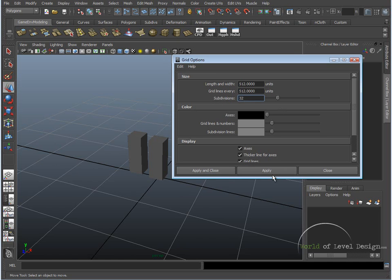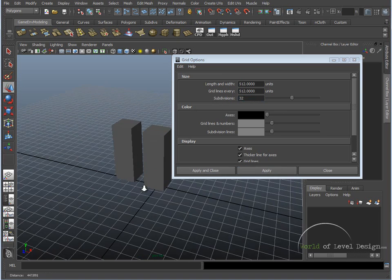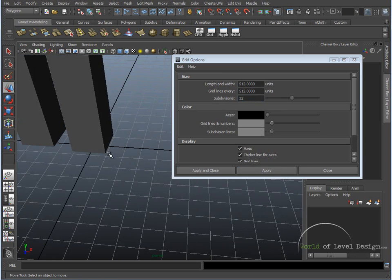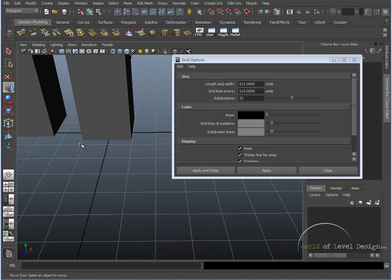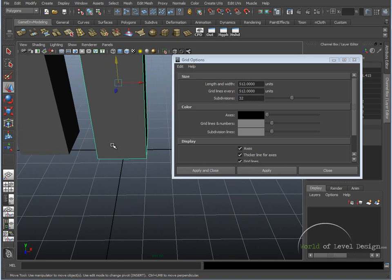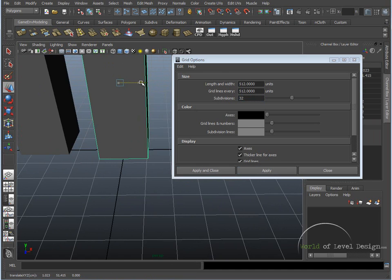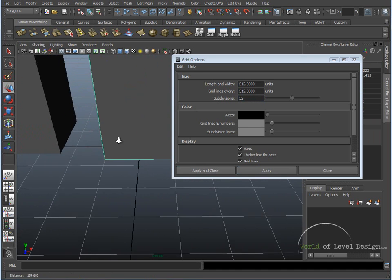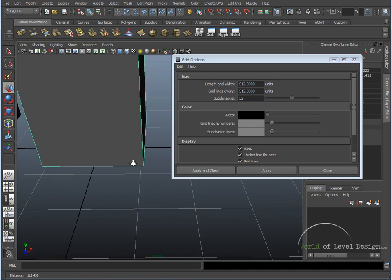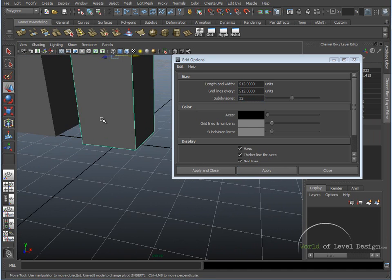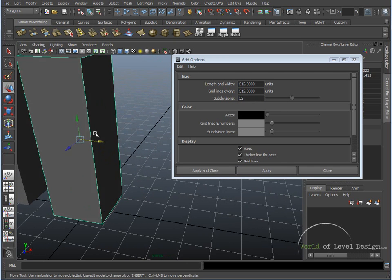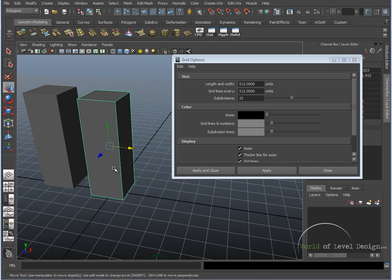And I'm going to click Apply. Now we can see that our grid changed, and now we can see that this scale reference box fits exactly right into this two square unit grids. Now, what do these numbers mean exactly, and how does this reference back to UDK?